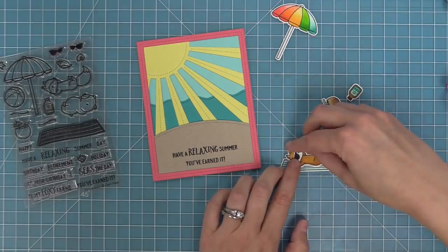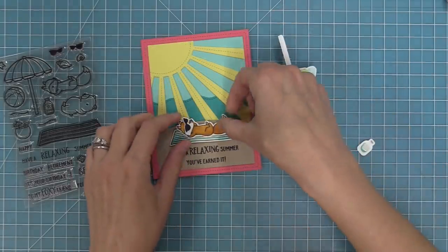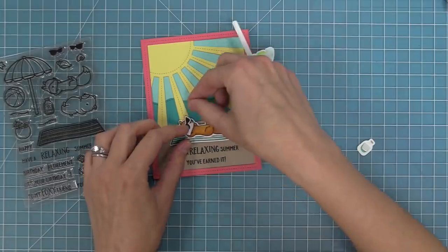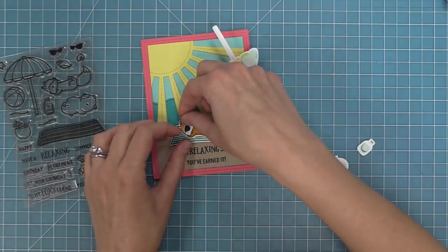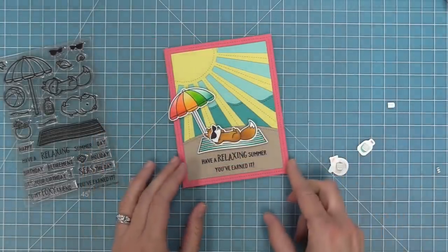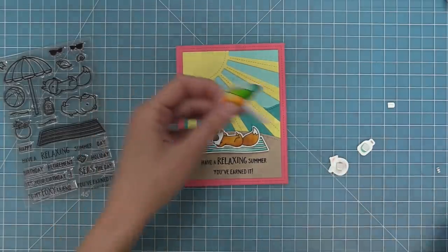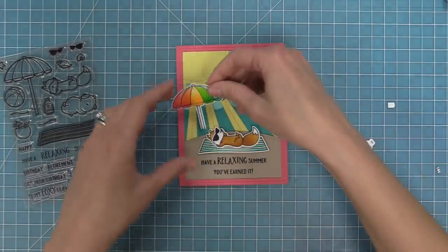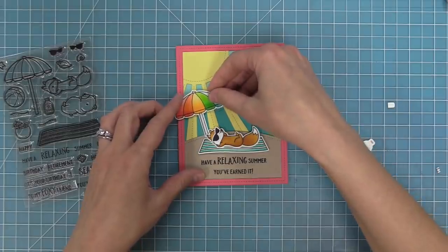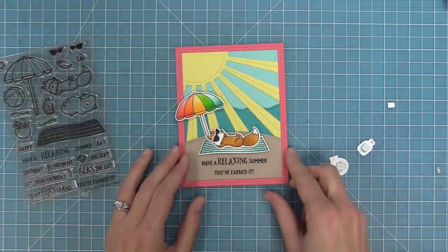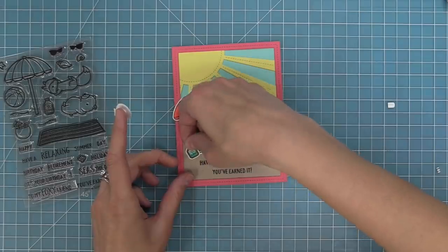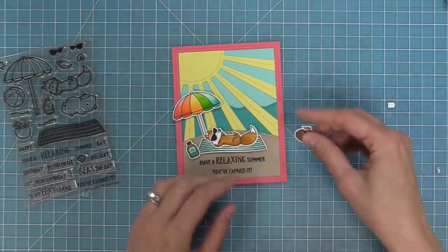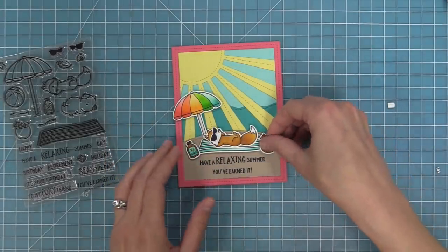Then we'll go ahead and add a bunch of foam squares to the backs of all of these and layer them onto the card. So we're going to layer our cute little fox and then we'll layer the beach umbrella and what I did was I ended up just trimming off a little piece of the umbrella just to have it be a little bit closer to the fox. I didn't want it to cover up so much of the sun so I just trimmed off that edge and then tucked it behind the fox so you can't even tell that we did that. And then we can layer on the sunscreen and his cute little coconut drink.